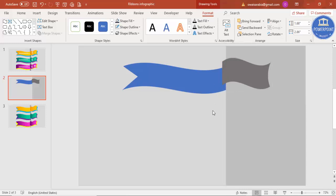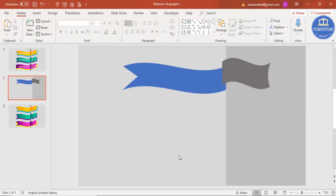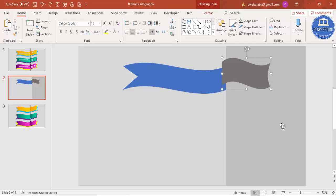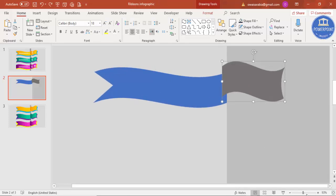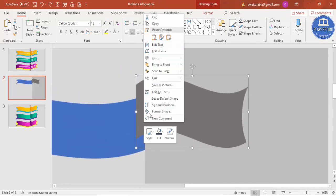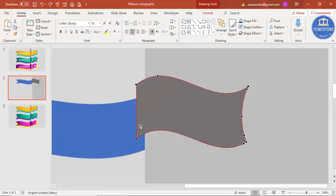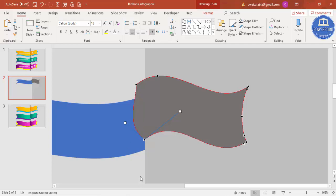Increase the size a little bit. Now to make it somewhat curved, select the object, zoom in, right-click and choose Edit Points. Drag the point toward the line, and you'll see the white handles — adjust them to curve the shape to get the desired ribbon form.